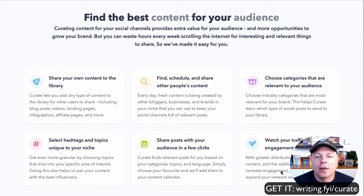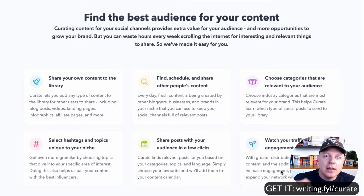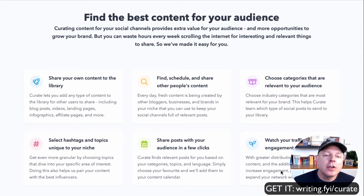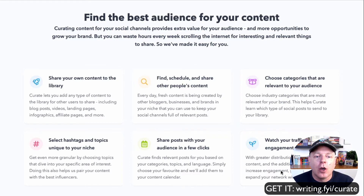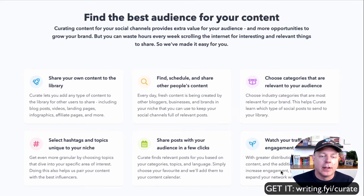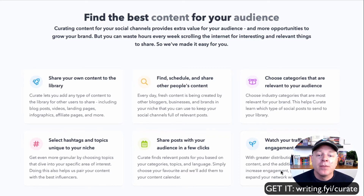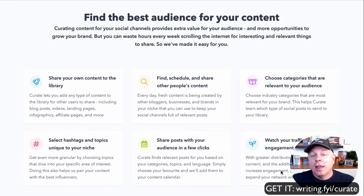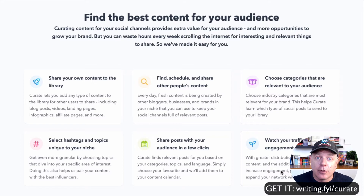Next, choose categories that are relevant to your audience. They've got dozens of categories you can choose from to find the niche that speaks directly to your audience. You can select hashtags for even more granularity and share your posts with your audience in just a few clicks. You can share on Facebook, Twitter, and LinkedIn with just one click — it's really slick. And then of course you can watch your traffic and engagement grow as other people share your content with their audiences too.